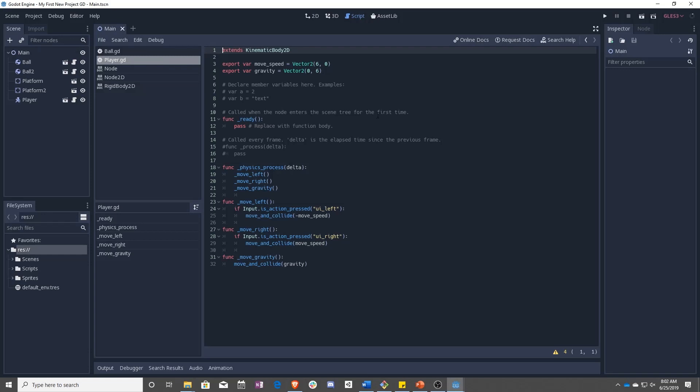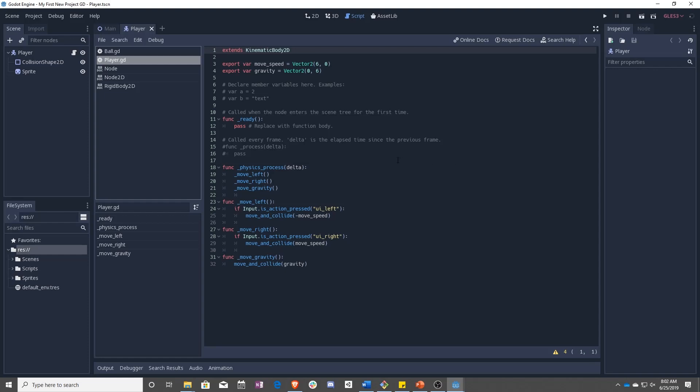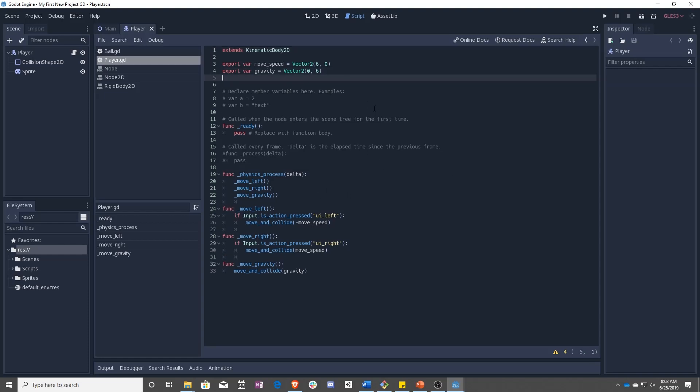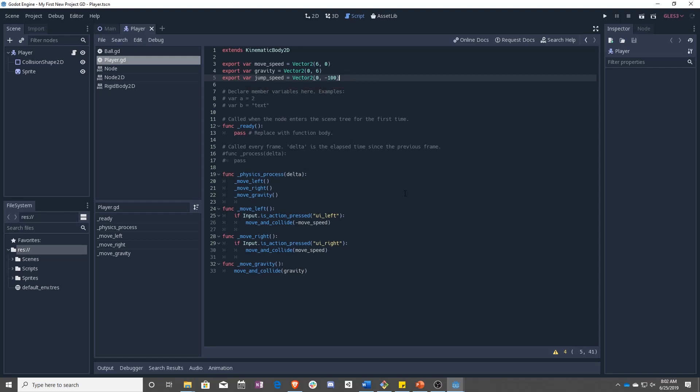So to start, let's make sure and go back to your player.gdscript and we are going to start adding stuff. First off, let's add a new export variable called jumpSpeed. And jumpSpeed is going to be the speed that you are jumping. It's going to be a vector 2 because we're still working in 2D. And it's actually going to be negative 100.